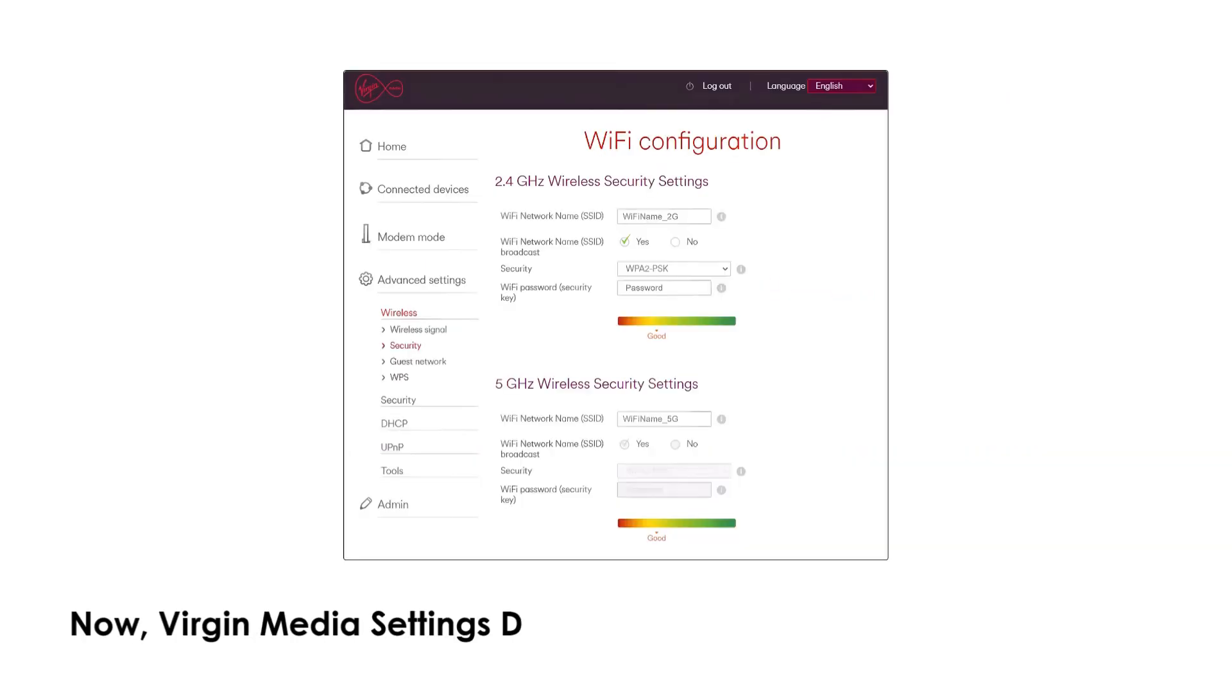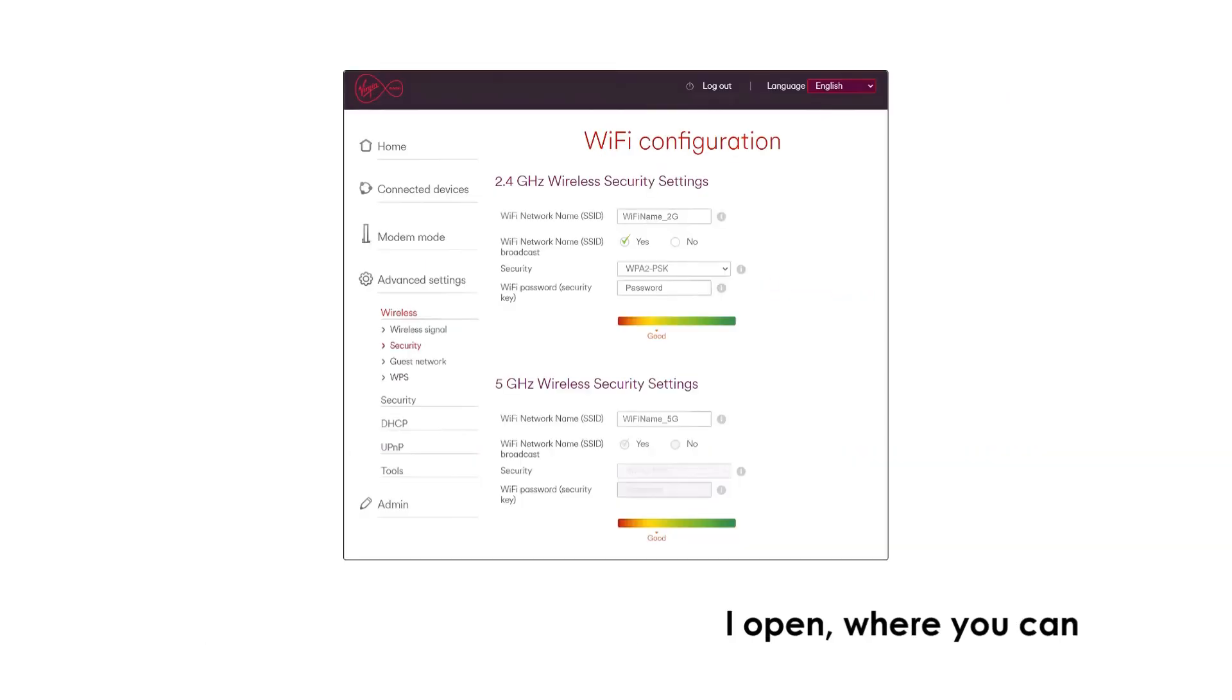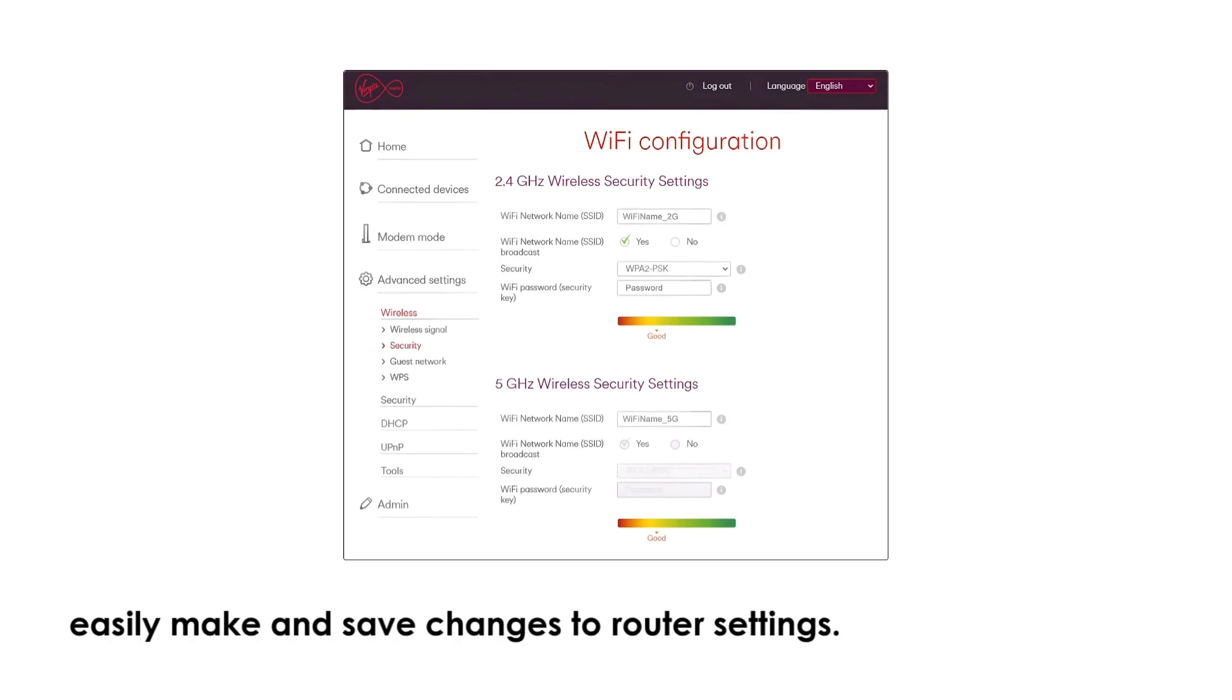Now Virgin Media's settings dashboard will open, where you can easily make and save changes to router settings.